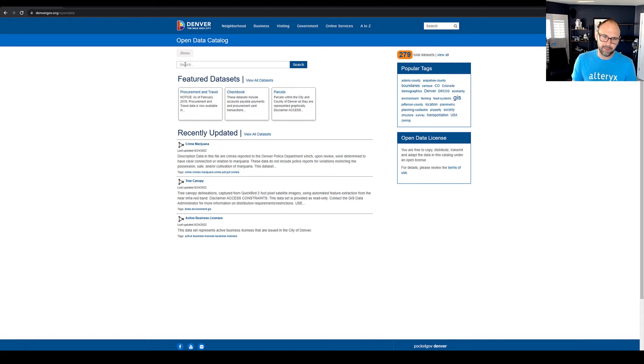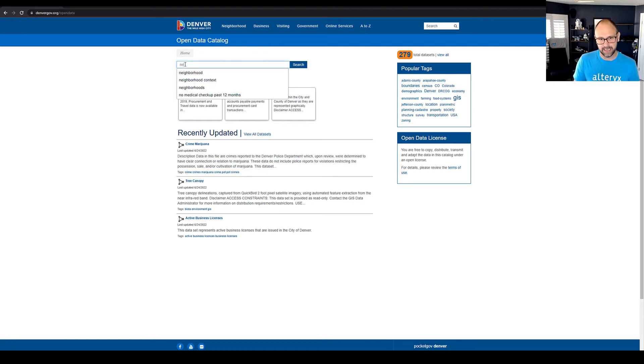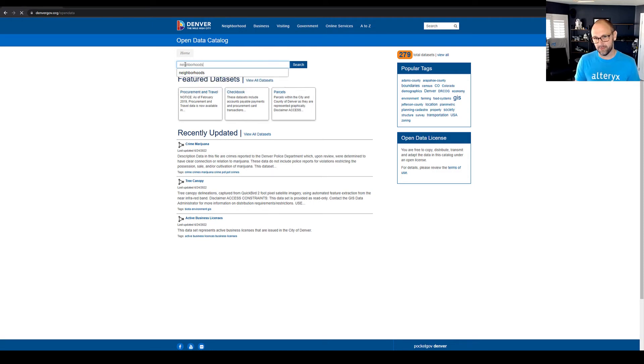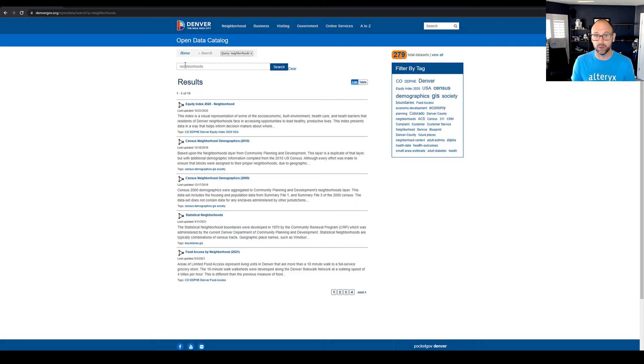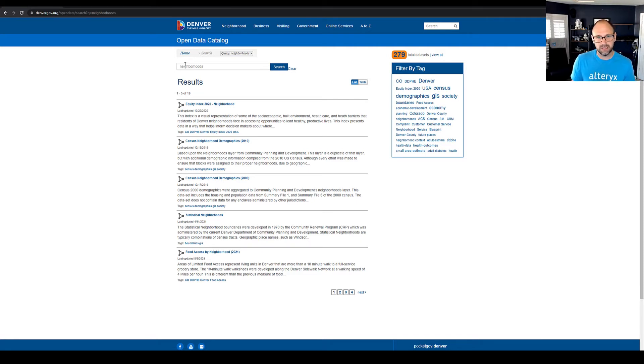Now, I'm going to do a search for neighborhood data. Neighborhood boundaries and neighborhood data is unique to cities, something that you likely won't find in a commercially available data set or from the Census Bureau. Neighborhoods are unique to their cities.